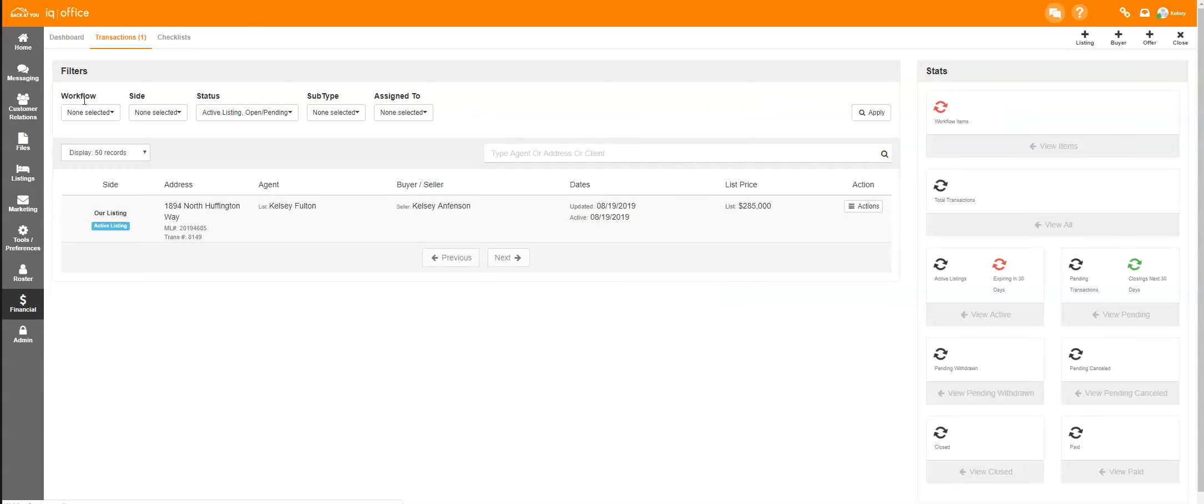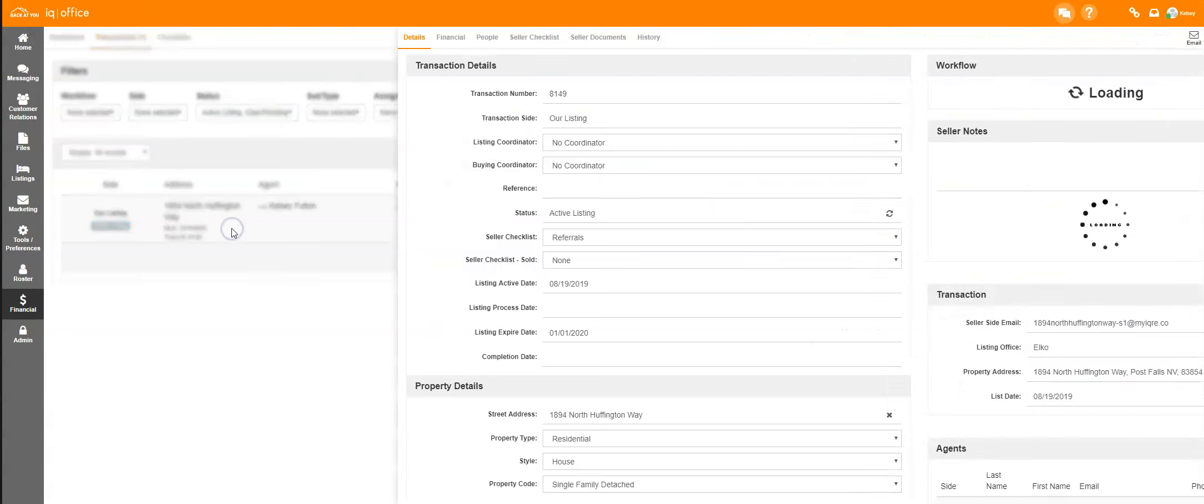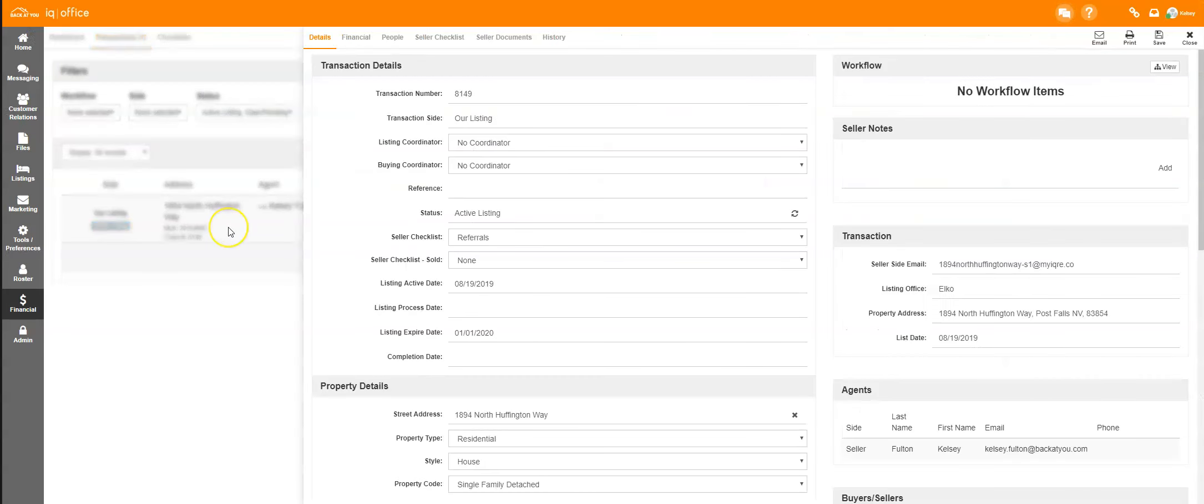Once you've opened up your main transactions dashboard, be sure you're on the Transactions tab at the top of your screen. Click on the transaction that you wish to locate the email address for.